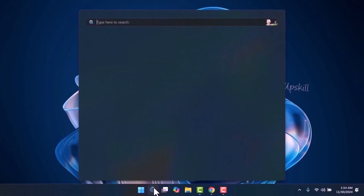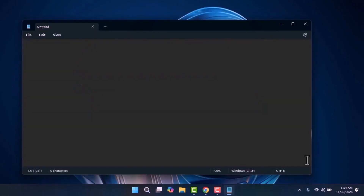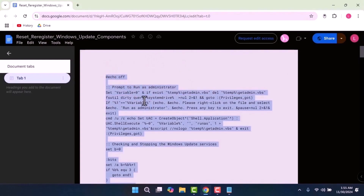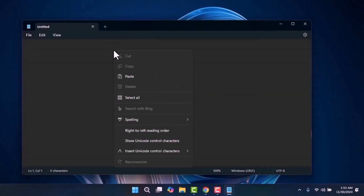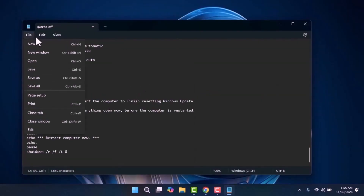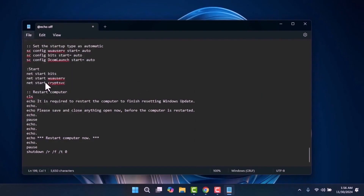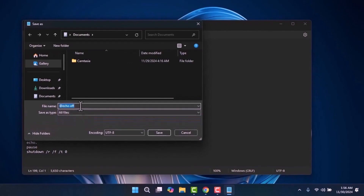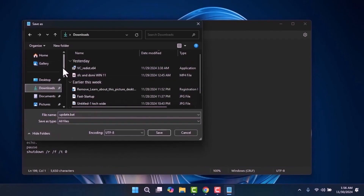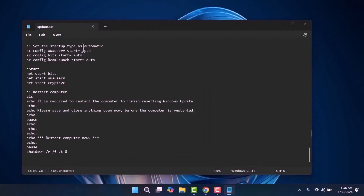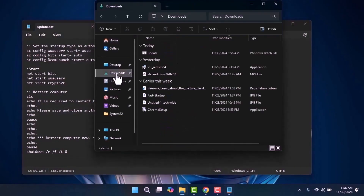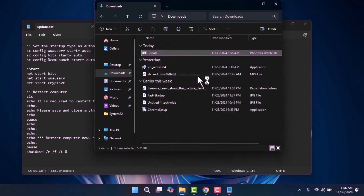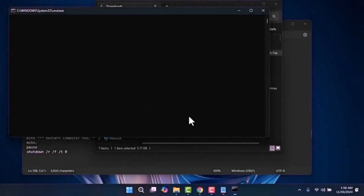Step 4. Open the start menu and type Notepad. Once Notepad opens, go to the video description and open the provided link. Select all the text, copy it, and paste it into Notepad. Next, save the file by selecting Save As. In the Save As Type dropdown, choose All Files and add .bat at the end of the file name. Navigate to where you saved the file, right click on it, and select Run as Administrator. The script will run automatically, which may take some time to complete.